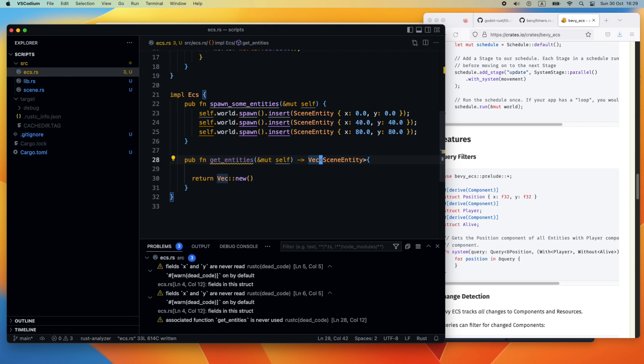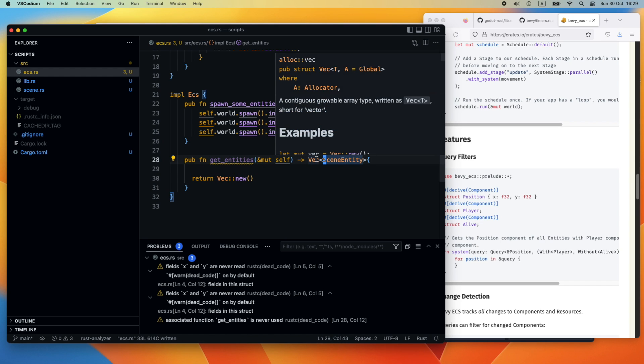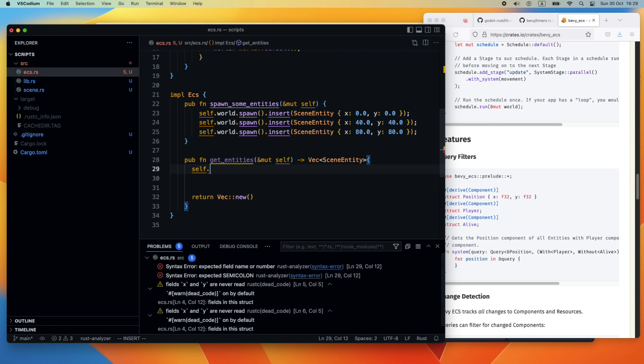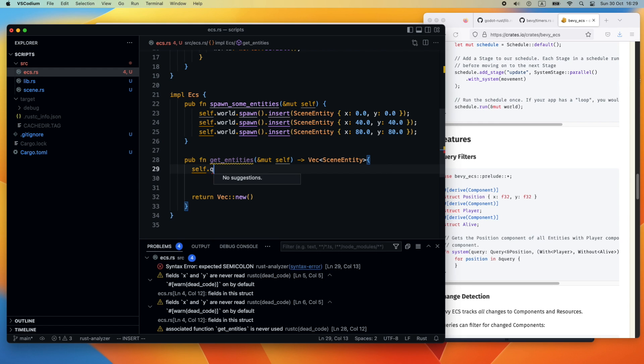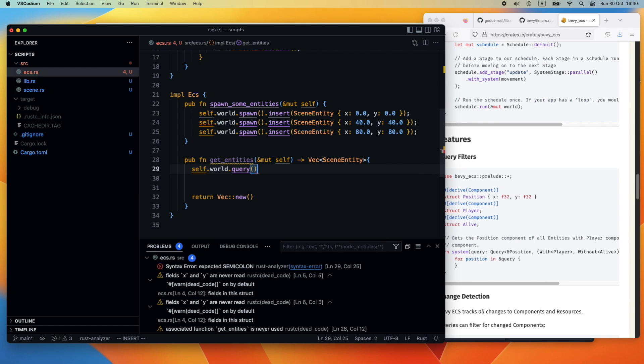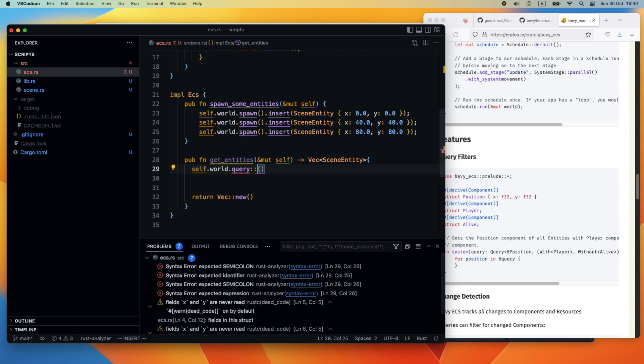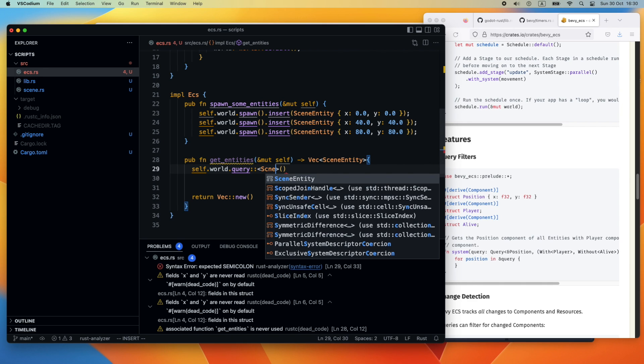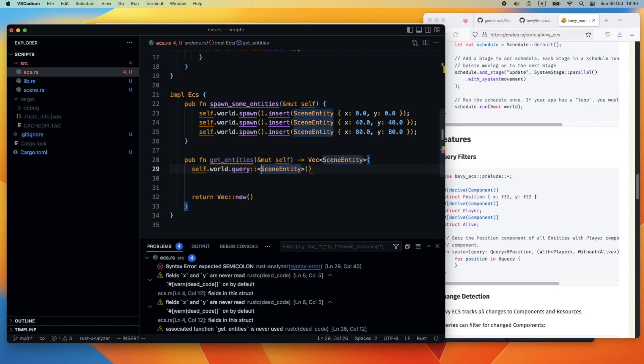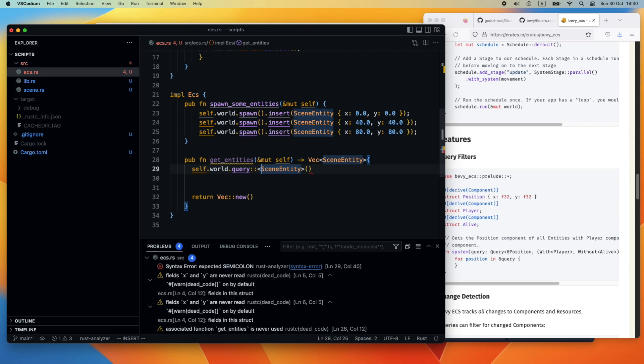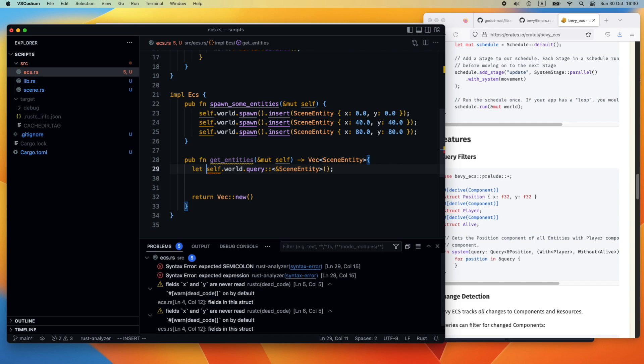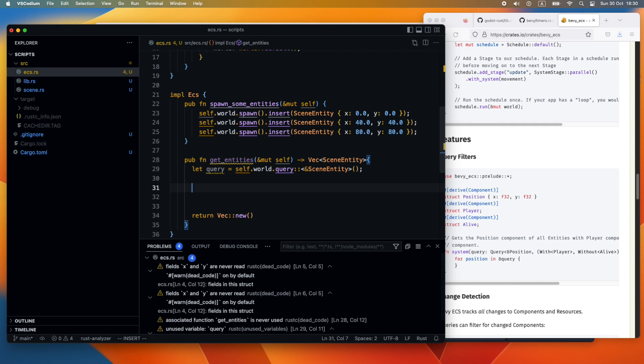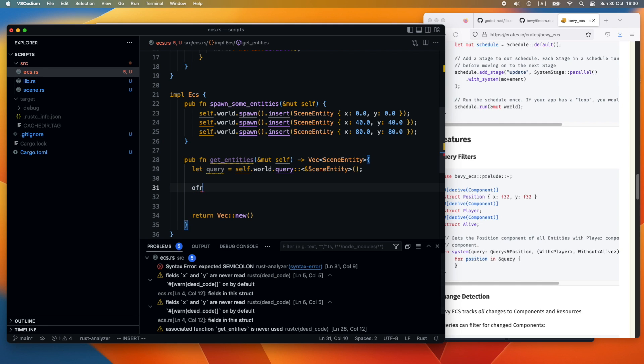Then we start the real implementation in this method body with the ECS framework itself. We will try to get from the world a query out for a specific type. We need to say self.world.query and pass in the type we want to extract. We store it in a variable, let's call it query, and we need to ensure that query will be mutable later on.